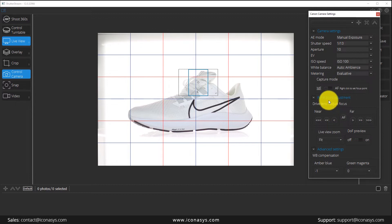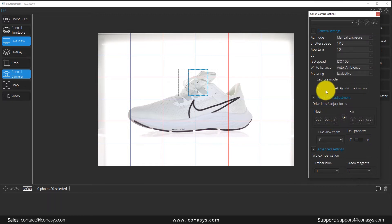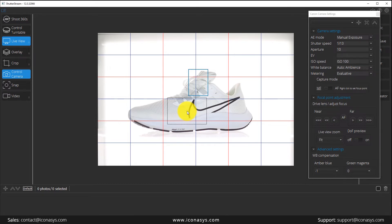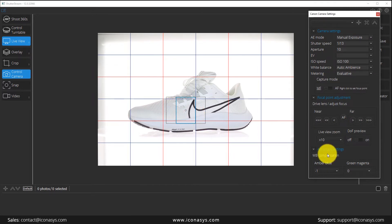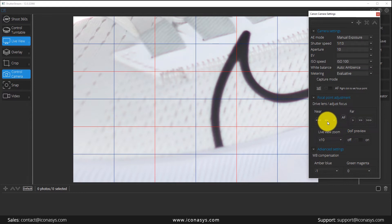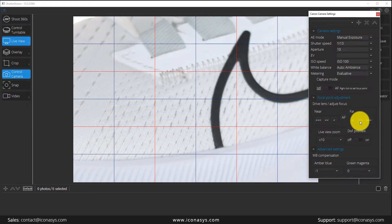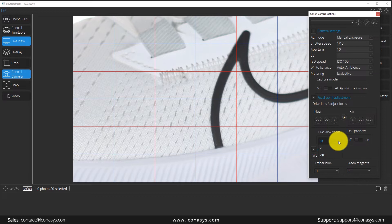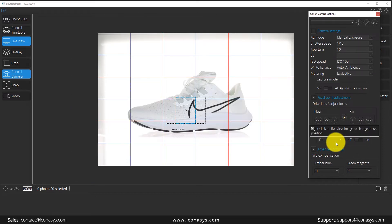Users also have full control while in LiveView mode to adjust their focal point near and far. Users can choose to shoot in autofocus or manual focus mode. Should users wish to manually set a focal point, they can right-click on the LiveView window, which adjusts the one-to-one viewfinder area. From there, mouse clicks drive the lens near and far to select the focal point, bringing everything into focus before reverting to the standard view.